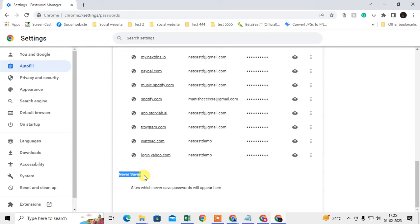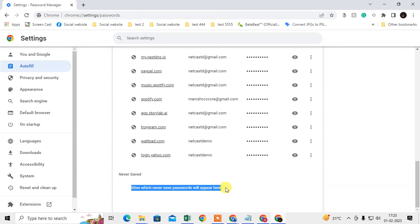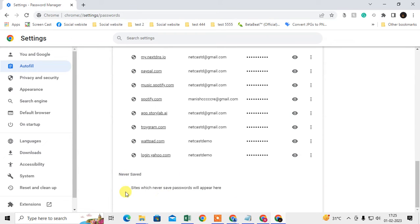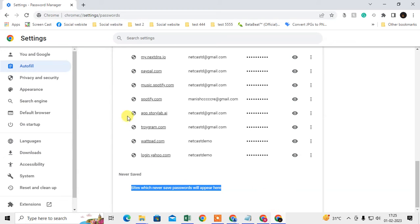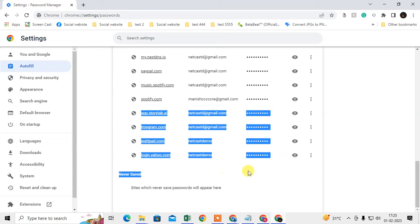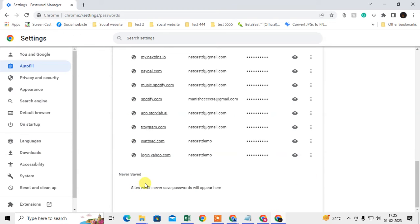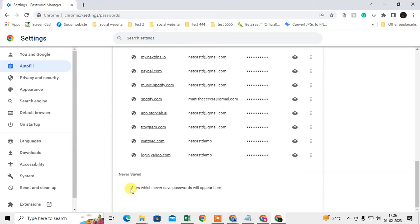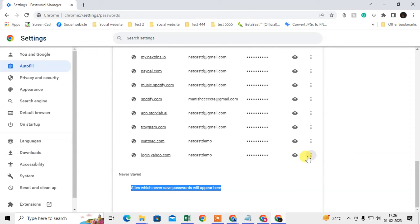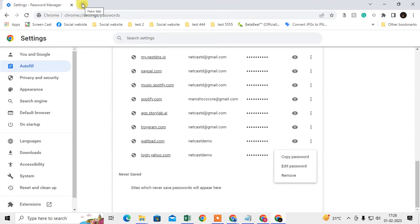Here you can see all your websites that you have selected for never save password. In my case I don't have any website, but it will look like this. What you need to do: just click on this three dot option next to your website and remove it. After removing it, just open the website again and try to enter your login details like your credentials, username and password. Then it will ask you to save password again, and you can save the password.